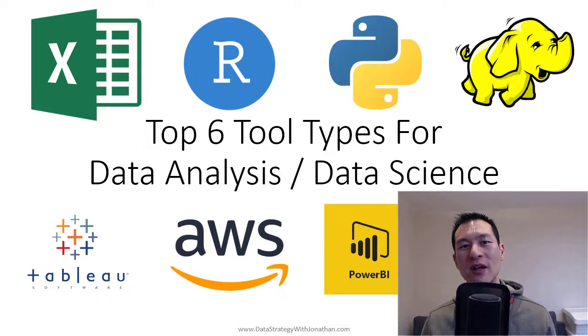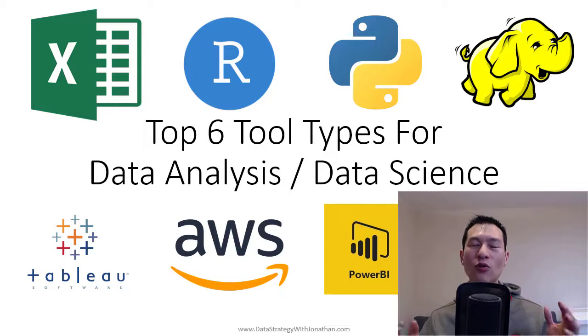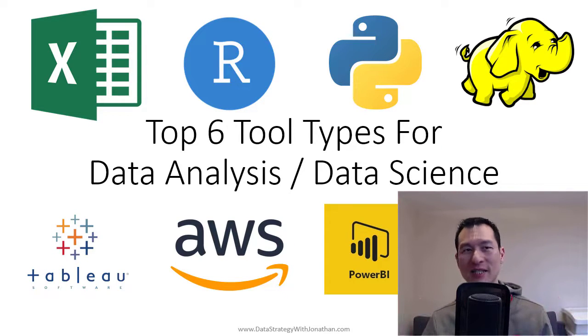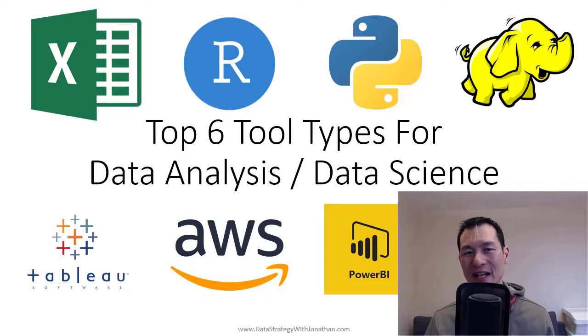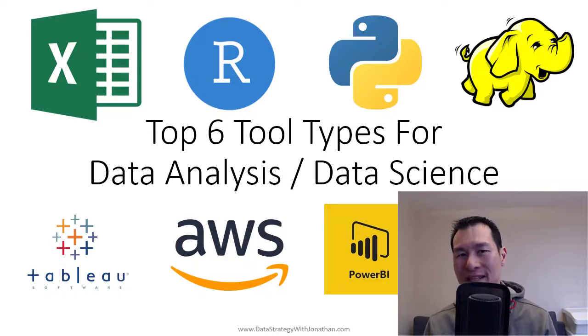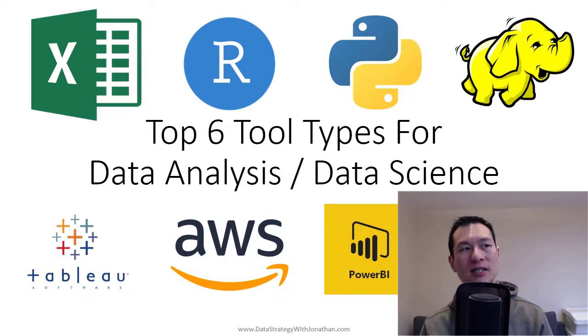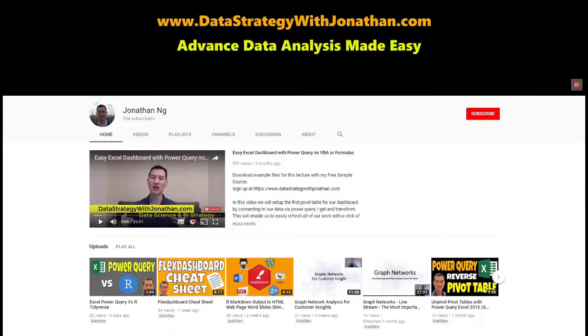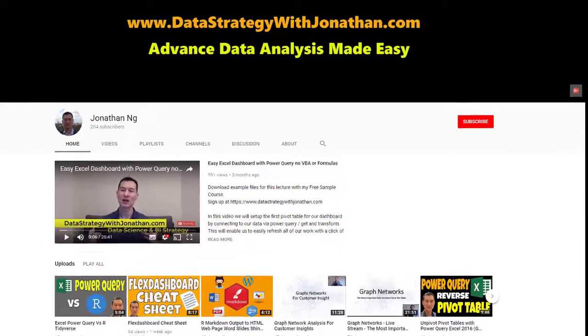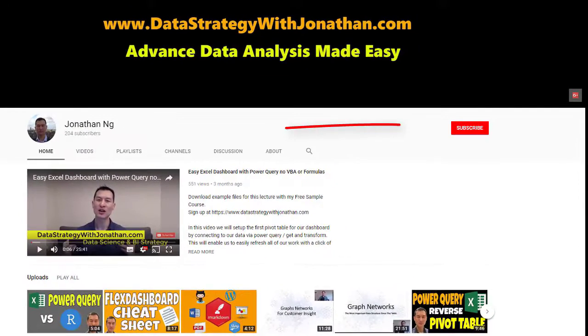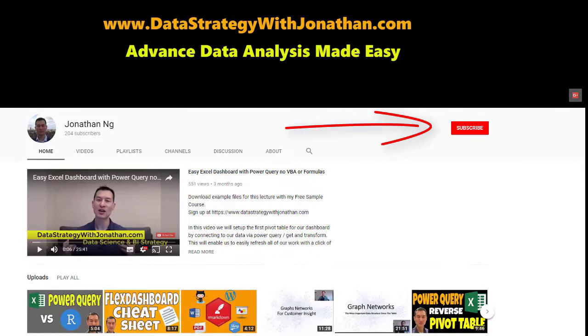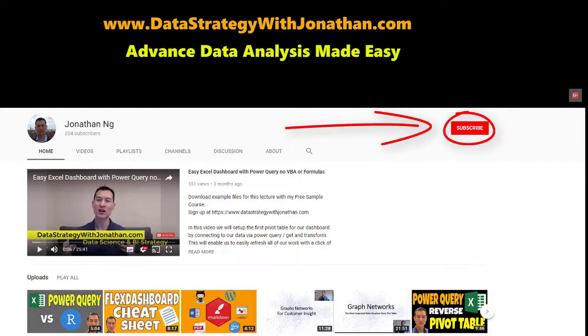Hey, Jonathan here. In this video, I'm going to go over the top six tool types for data analysis or data science. If you're new to this channel and you're keen to learn the latest tips, tricks, and tools for working more effectively with data, please hit the subscribe button for weekly videos.